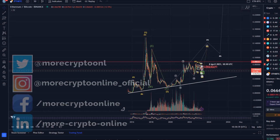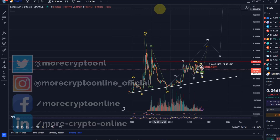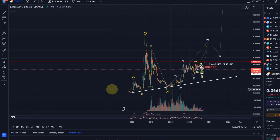Hello and welcome to another update video about ETH/BTC. I think it's time to update as we had quite a bit of a move to the upside in the last few days.